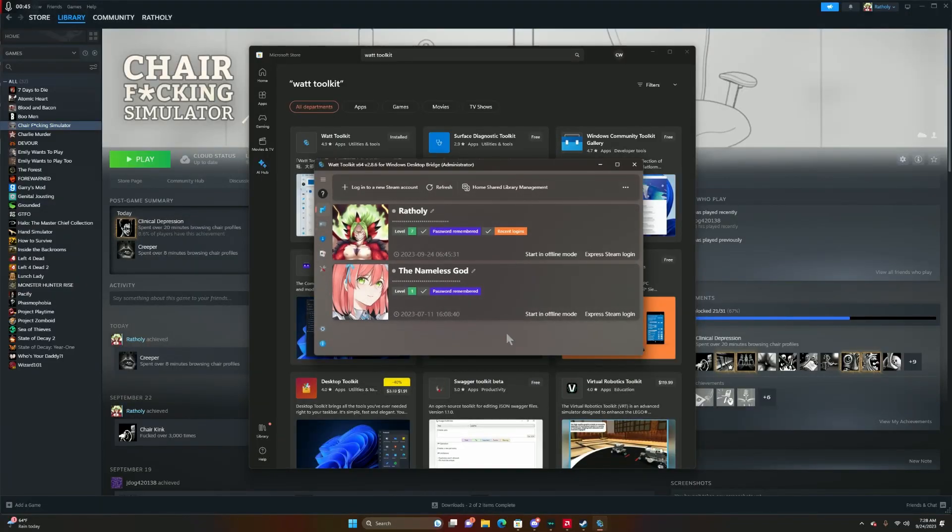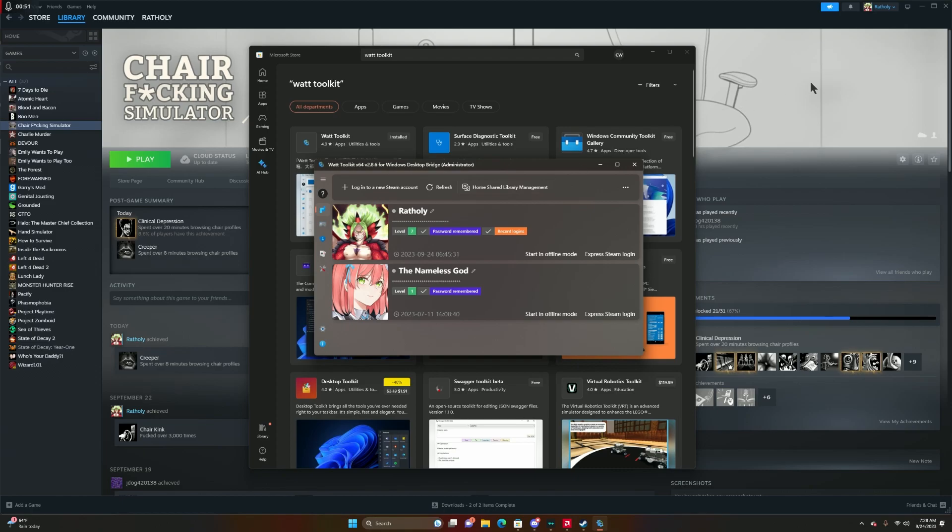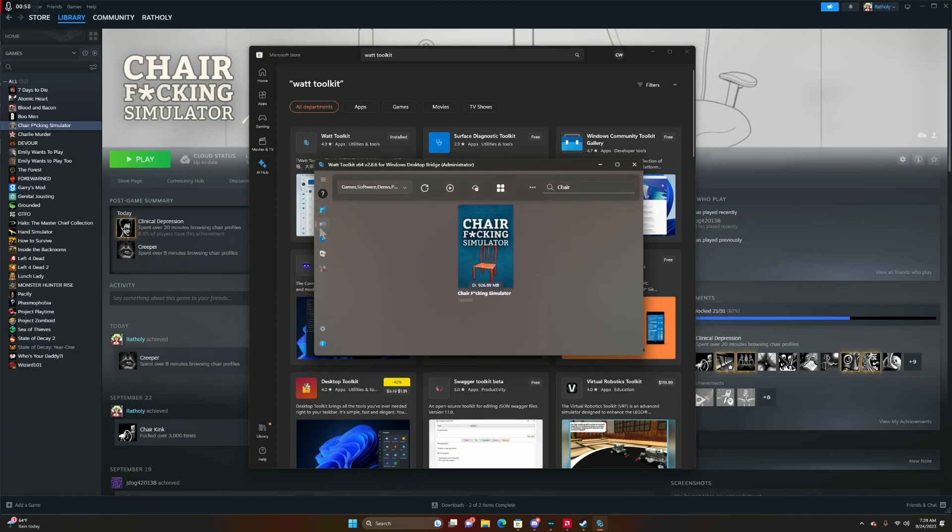If you have more than one account, it will pop up. Whatever account that you have logged in onto Steam is going to tamper with those games, so keep that in mind. You're going to click on this controller, type in whatever game that you want to either add or remove achievements from.